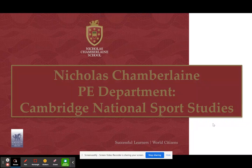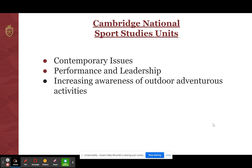Hello everybody and welcome to the PE department's options video for year nines this school year. The course that we run in PE is called Cambridge National Sports Studies and this video will detail what units are available throughout the course. There are three units that make up the whole of the course: contemporary issues in sports, performance and leadership, and increasing awareness of outdoor adventurous activities.